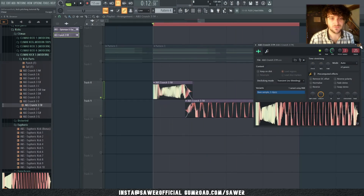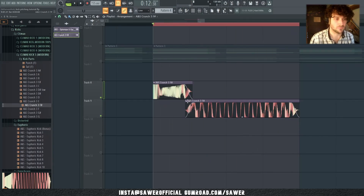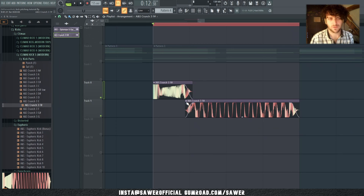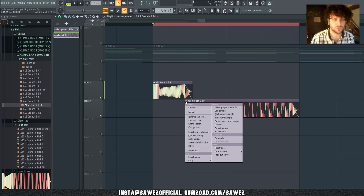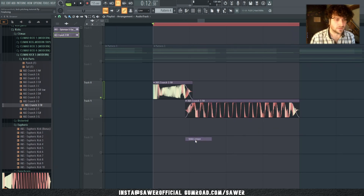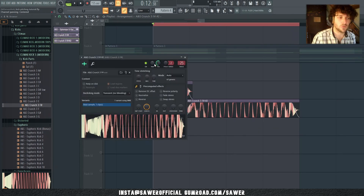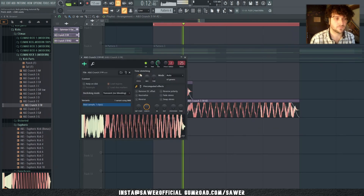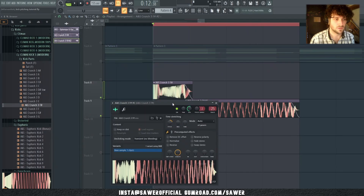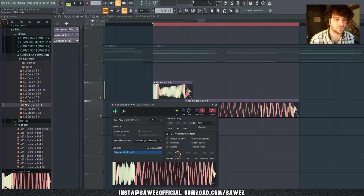To prevent this, I'm going to click on this fallen Christmas tree icon — sideways butt plug, I'm not sure — and select 'Make Unique.' Now if we pitch the tail, the punch stays the same.